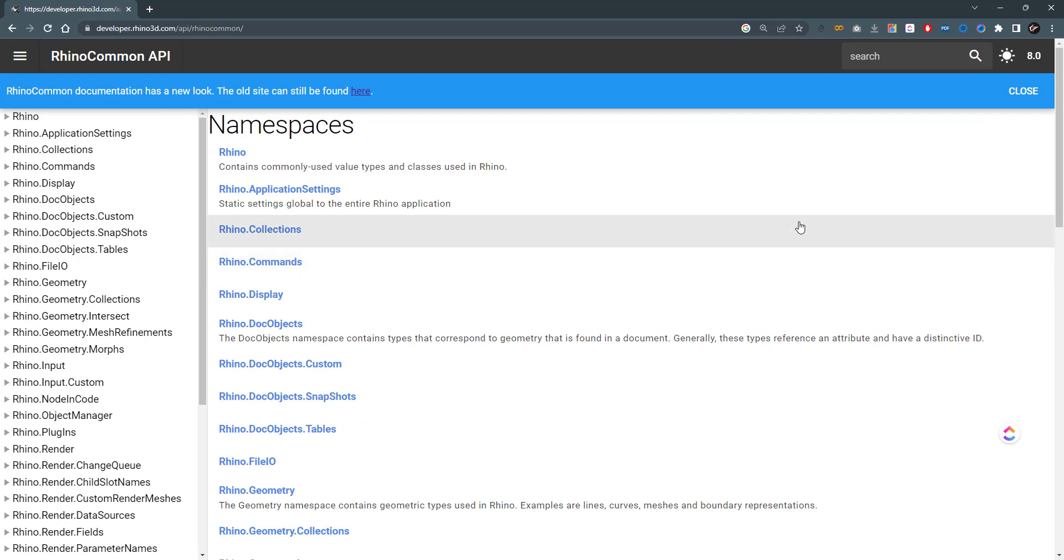You'll need to search for RhinoCommon on Google and find the official RhinoCommon API website in the first link most probably. I'll be assuming that you have a background in coding, specifically C#, because in this playlist we'll be scripting using the C# language.